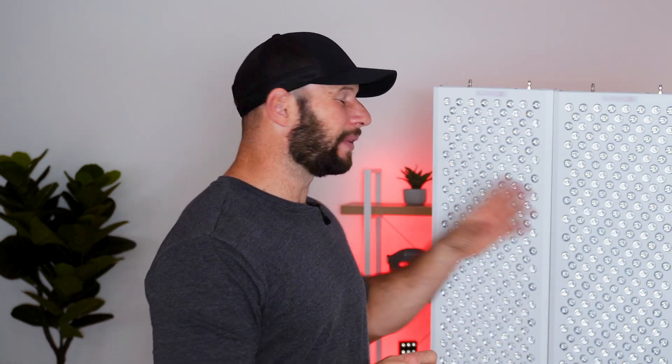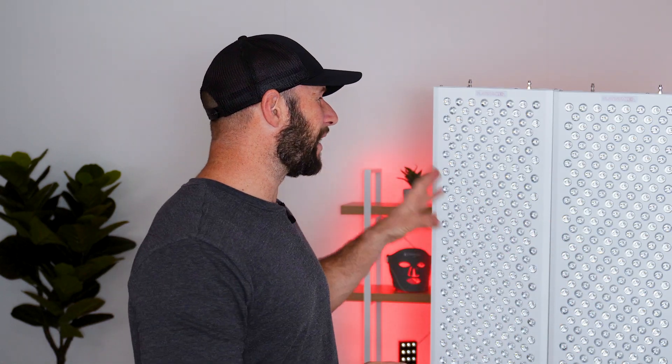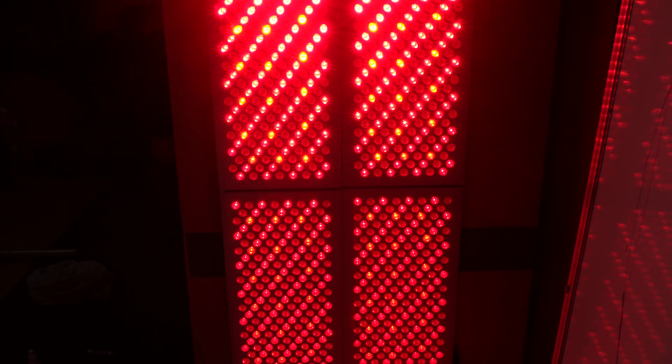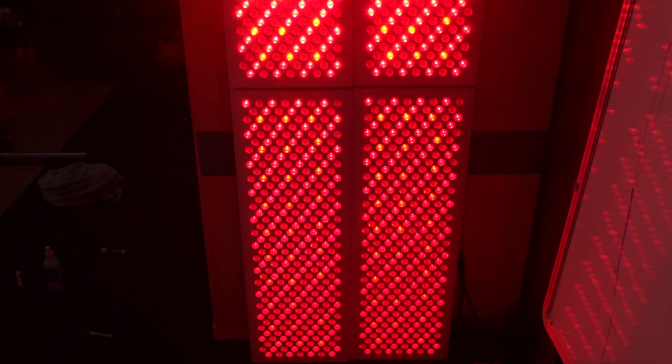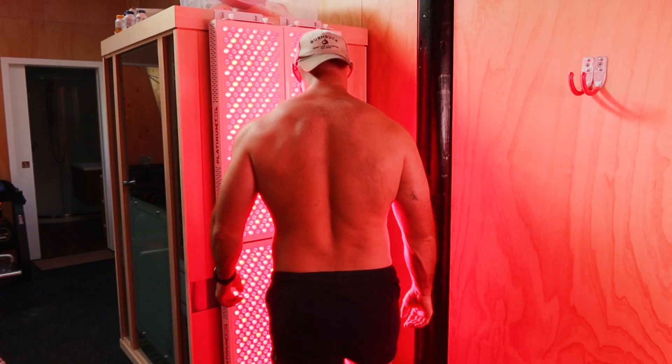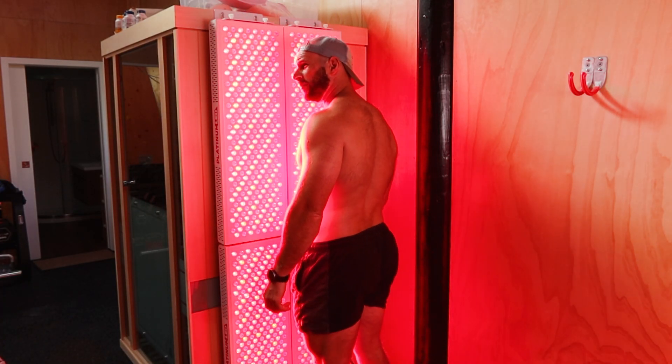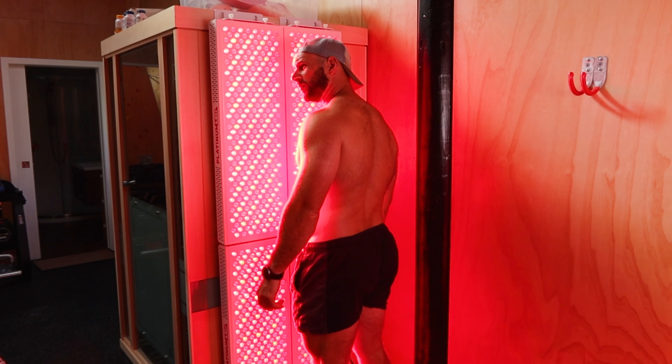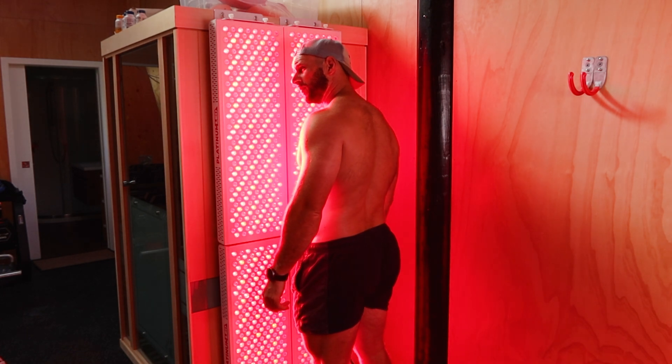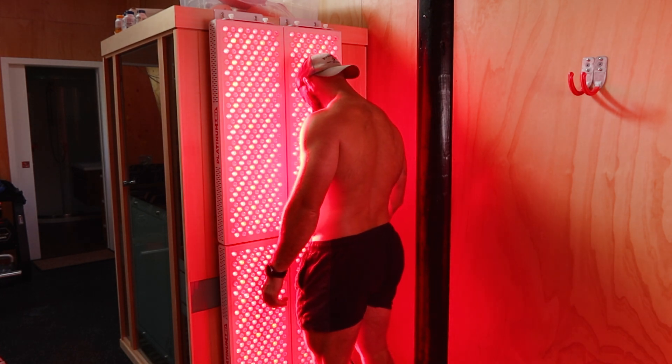So today what I'm going to do is test my Platinum LED Biomax 900 quad setup. For the last few years this has been my go-to setup, it's what has provided me with some great results and being 5 foot 10 and well over 200 pounds I've always hoped that such a large setup would provide adequate light for me and today I'm going to find out if that's the case.